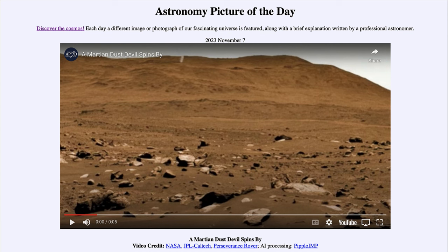So maybe that gives us a better understanding of this phenomenon and a better way to learn about our own planet by studying Mars. That was our picture of the day for November 7th of 2023, titled 'A Martian Dust Devil Spins By.' We'll be back again tomorrow for the next picture, previewed to be All Hallows Eve. Until then, have a great day everyone and I will see you in class.